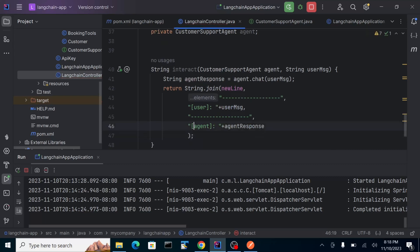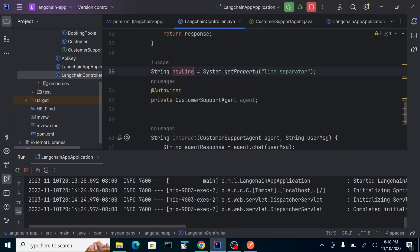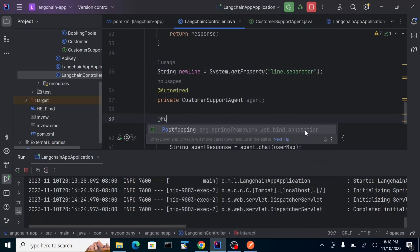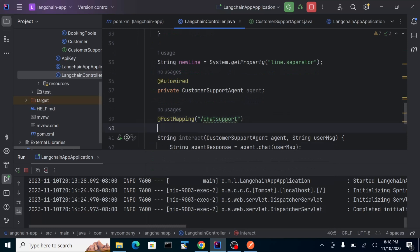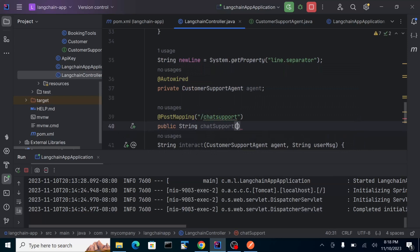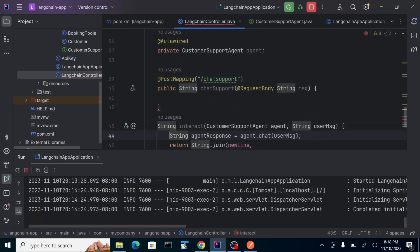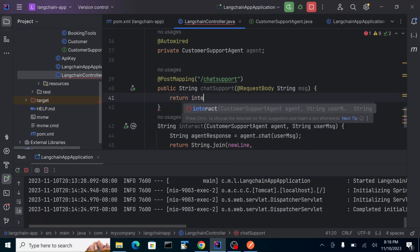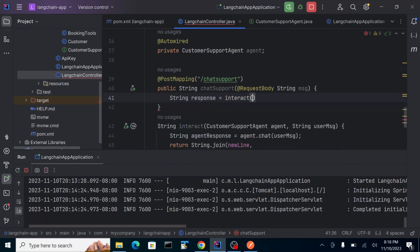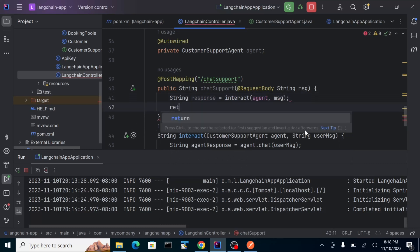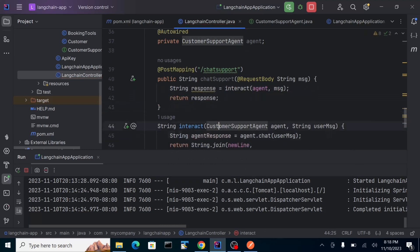Let's create an endpoint named 'chat-support'. It's a public method that accepts the message parameter, calls interact() with the agent and the message, and returns the response. It's a simple booking system — like a chatbot. We have a hard-coded sample booking number, name, and surname.